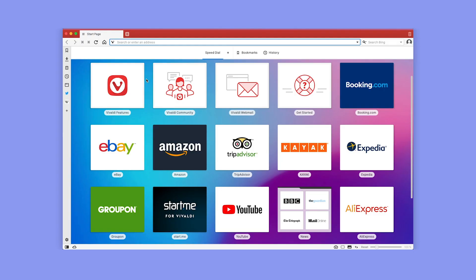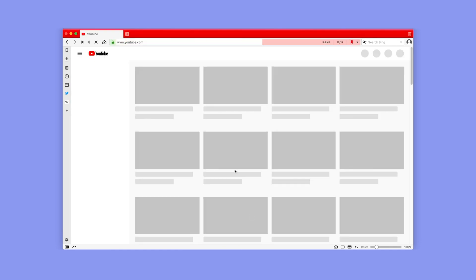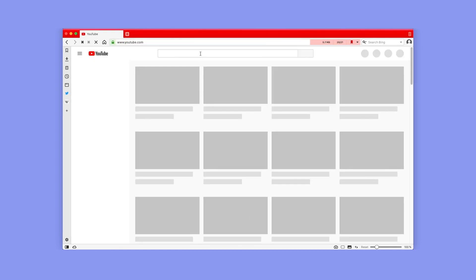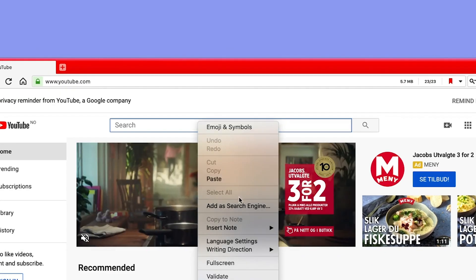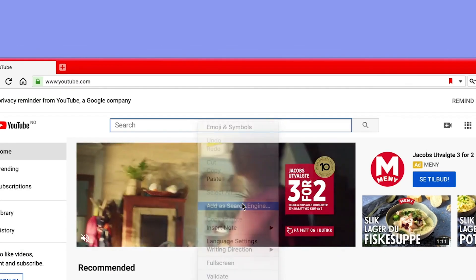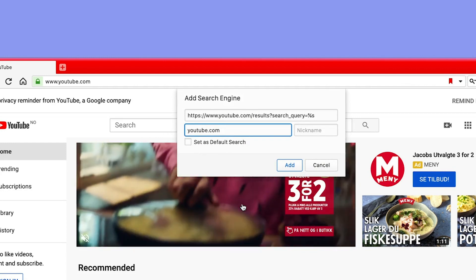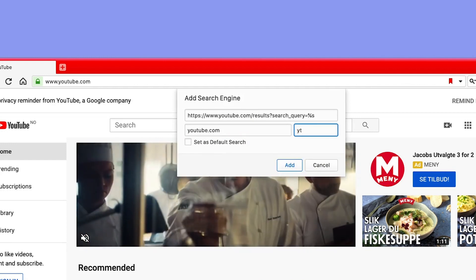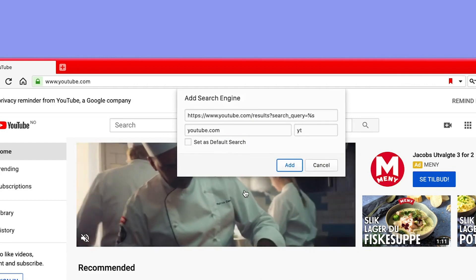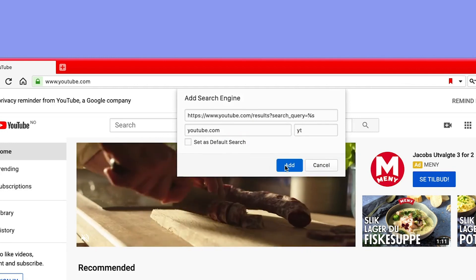Here's how it works. Let's say you want to add YouTube as a search engine. Go to YouTube's homepage and right-click in the search field. Then choose 'Add as search engine' and type in a nickname for your new search engine, for example, YT for YouTube. Select Add to save it.